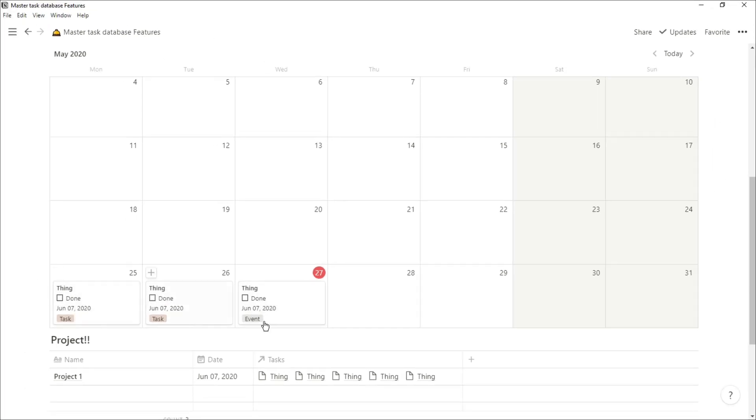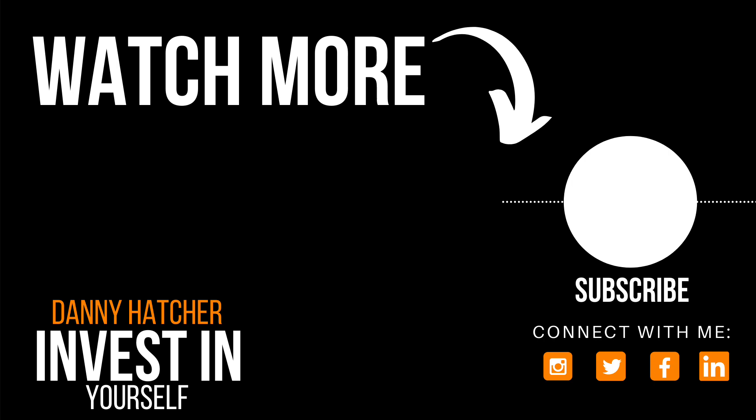Maybe you want a formula to show you how many days or hours you've got left to complete that task. If that's something you're interested in, check this video out over here and I'll see you there.